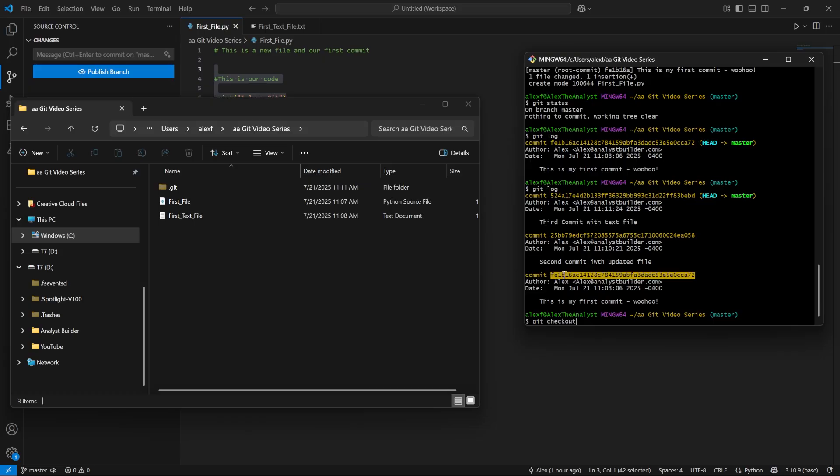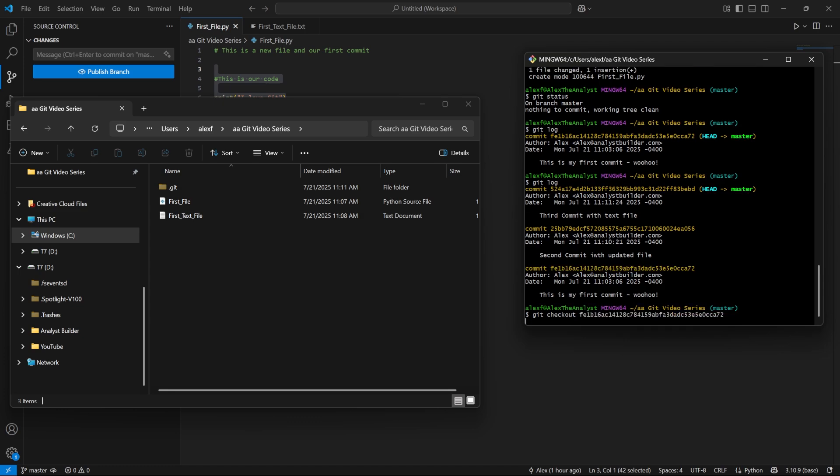Now, in order to copy this in here, and I'm on a Windows machine, I'm going to do control insert. And then if I bring it right down here, I need to do shift insert. I'm going to hit enter.